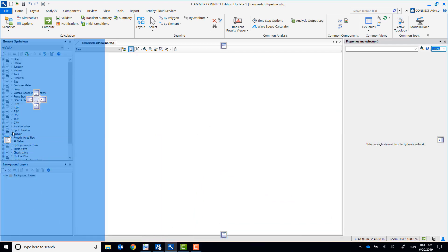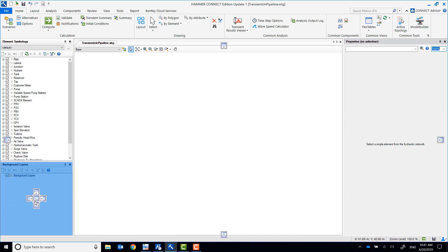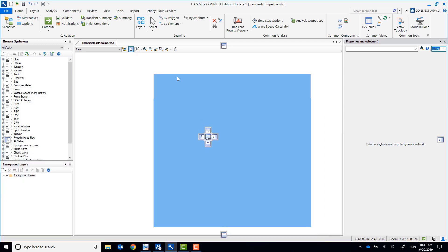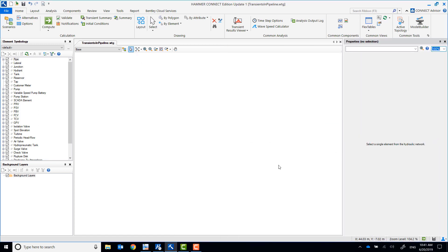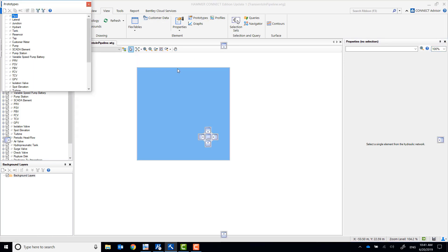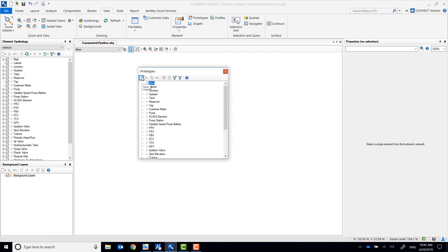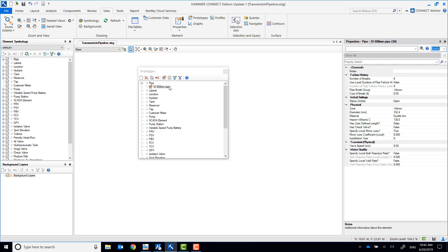You can place any of the windows anywhere on the screen. Placeholders indicate the position where they will be docked. You'll create pipe prototypes so that all the new pipes share the same properties — in this case, ductile iron material in 600 millimeters diameter.